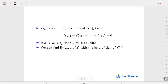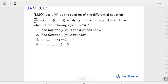Next, we can find the limit of y(x) as x approaches infinity with the help of the sign of f(y). We will understand this property while doing questions, so let's start.